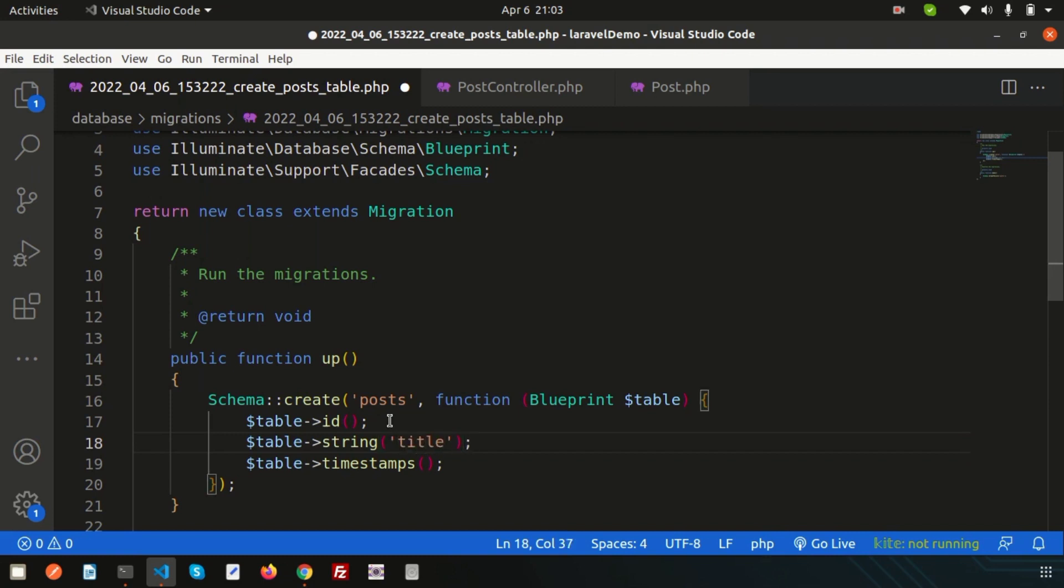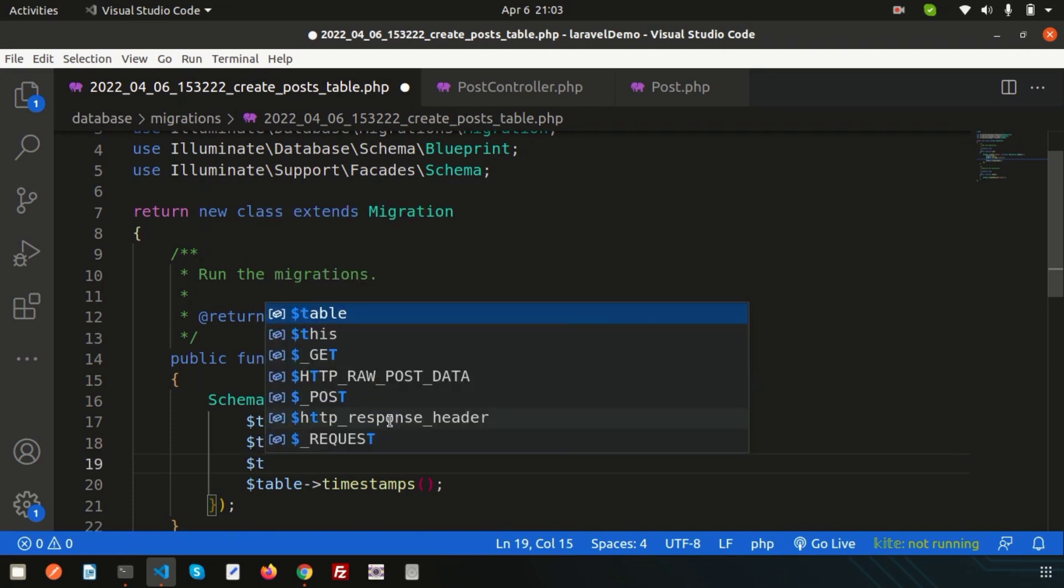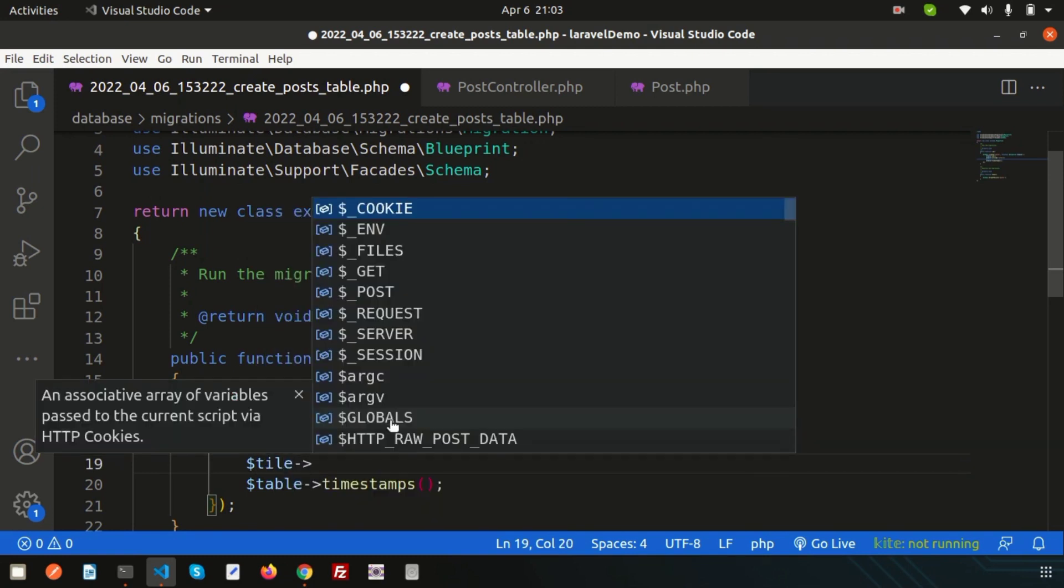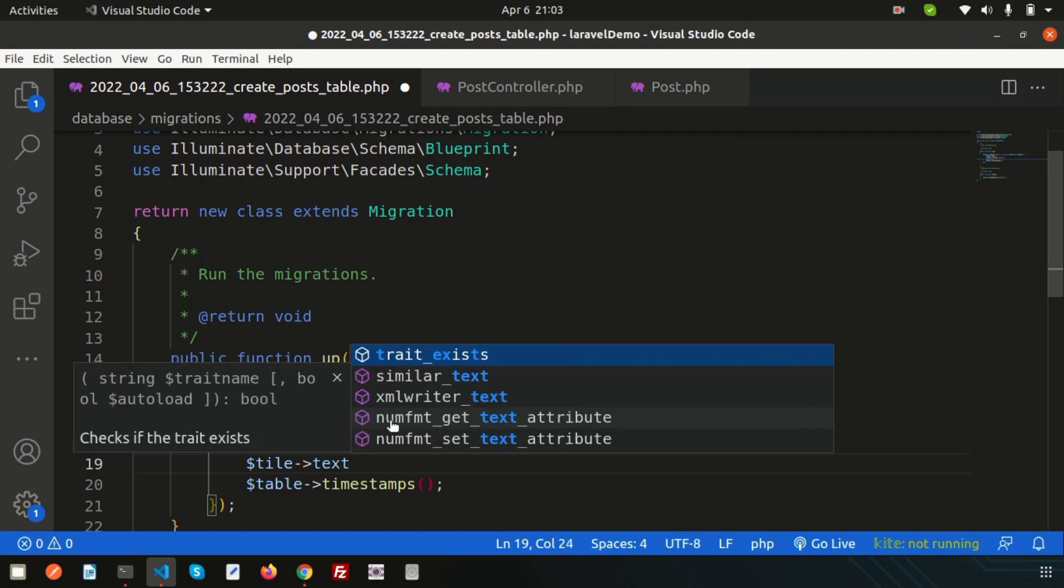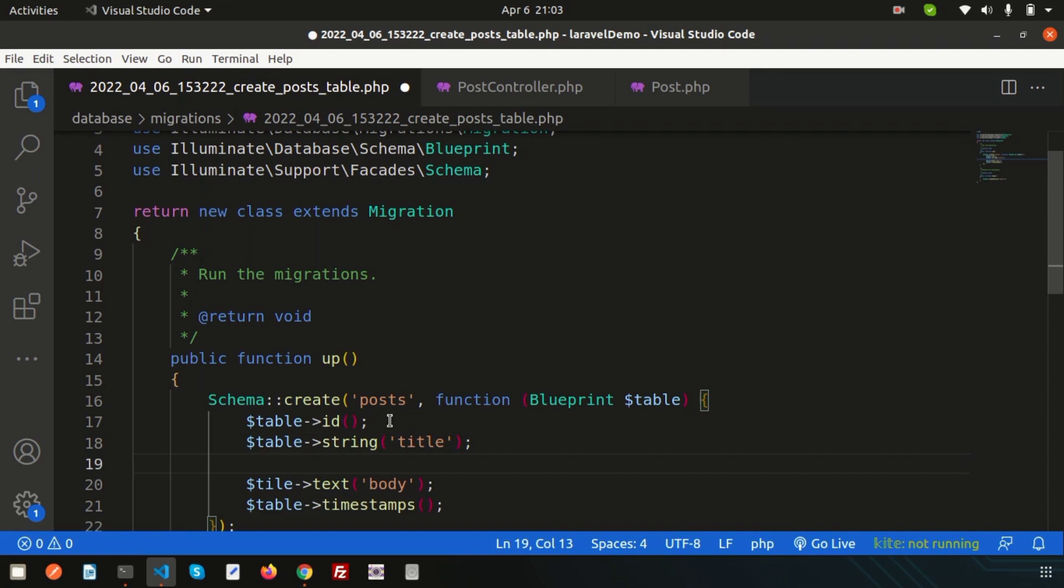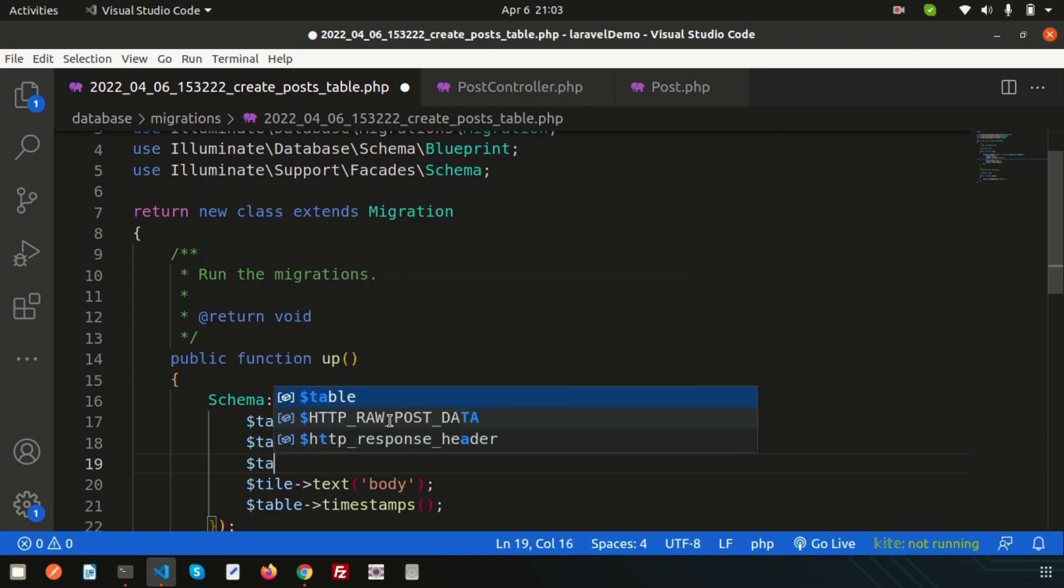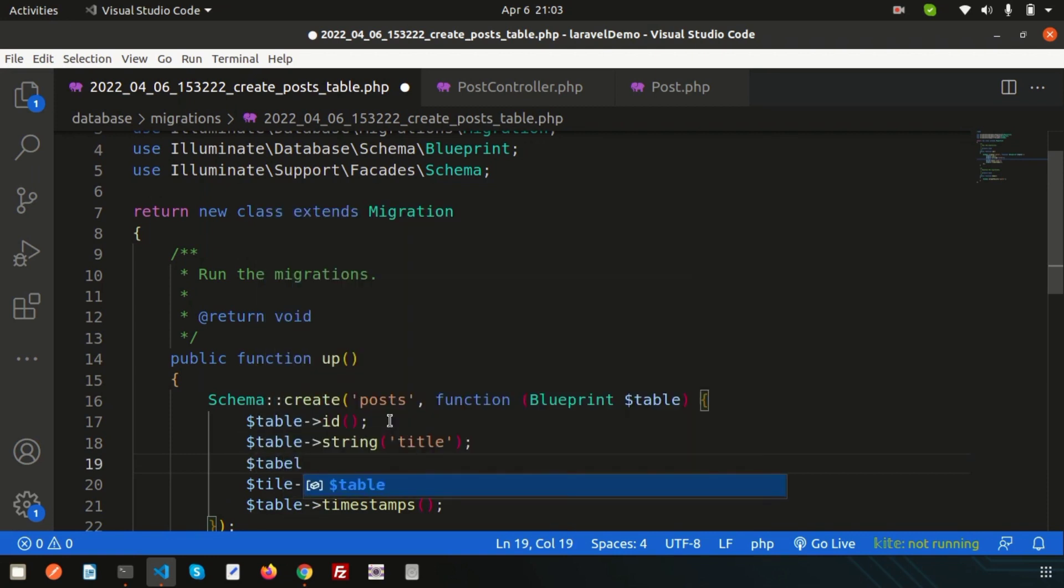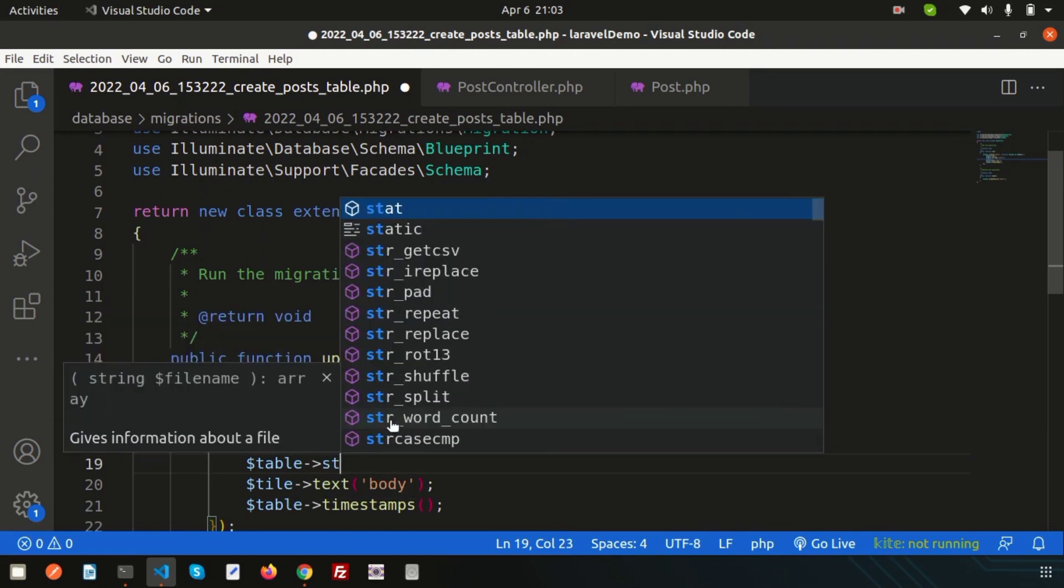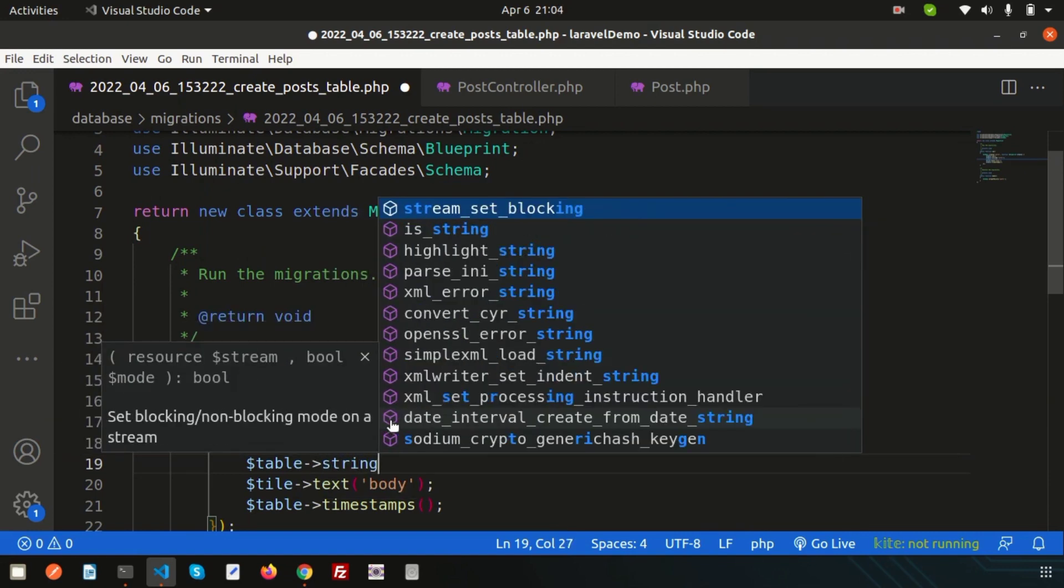In a similar way, create body. I want content to display for the post, and this will be text type, so it may come with long text. For uniquely identifying our post, we need slug, so simply write string and add the column name as slug.